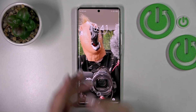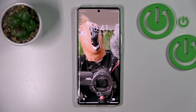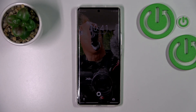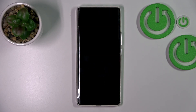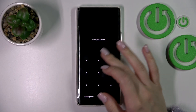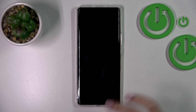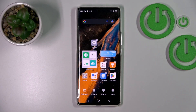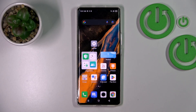And we can see that we just successfully changed our lock screen wallpaper on the Infinix device. So that's it. Thank you for watching. If you find this video helpful, don't forget to leave a like, comment and subscribe to our channel.